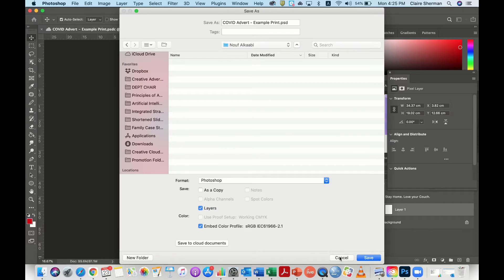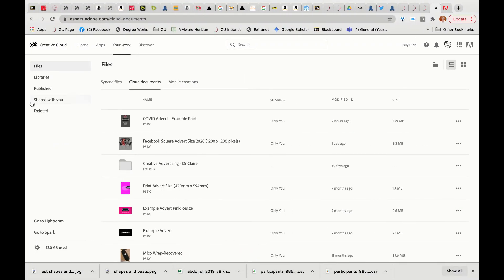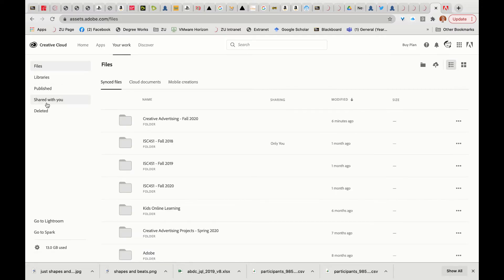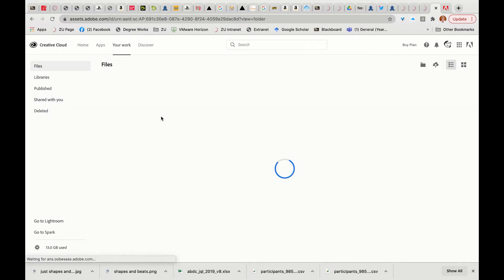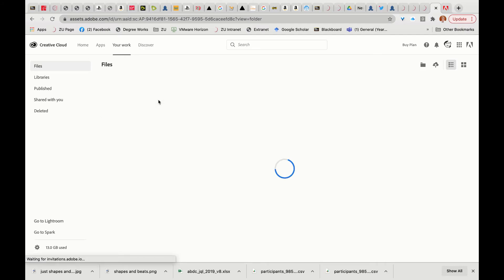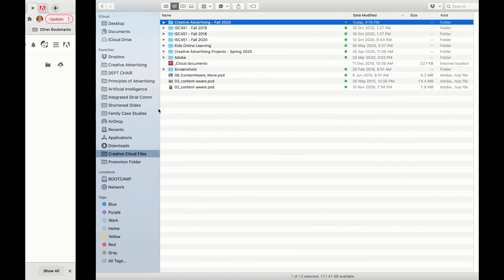Then what should happen is you go to your folder. From within here, you can go to your synced files, or particularly you could go to shared with you if somebody else has shared the folder with you. You should be able to see that particular file here.